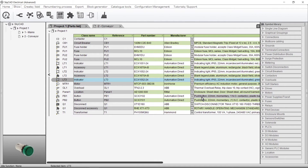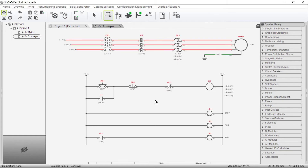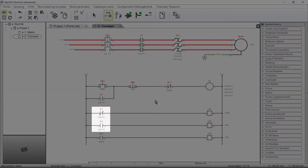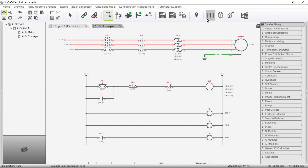Next, let's add an accessory that is represented by a symbol on the schematics. Let's go back to the schematics for that. For this example, let's add some auxiliary contacts to contactor C1. Let's say we want to add clip-on auxiliary contacts here. First, we'll assign a part number to the main component, C1.